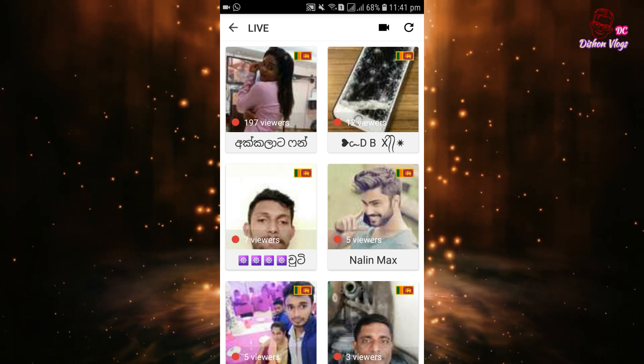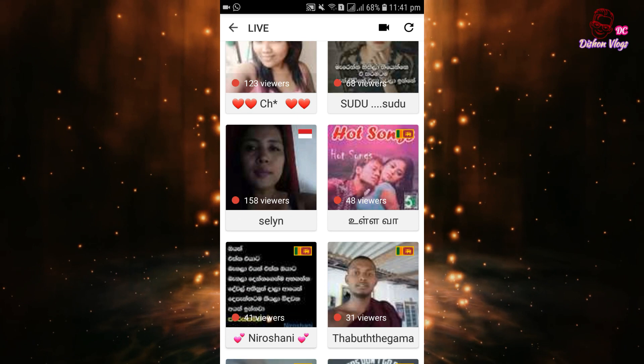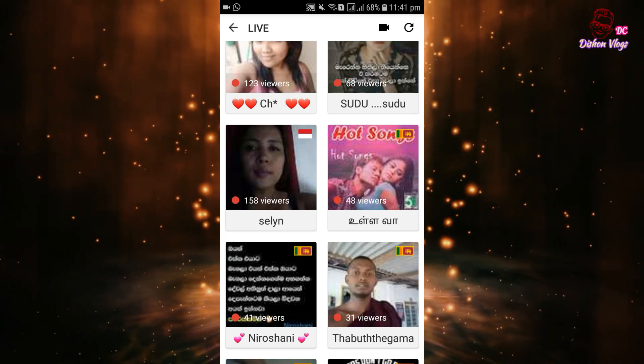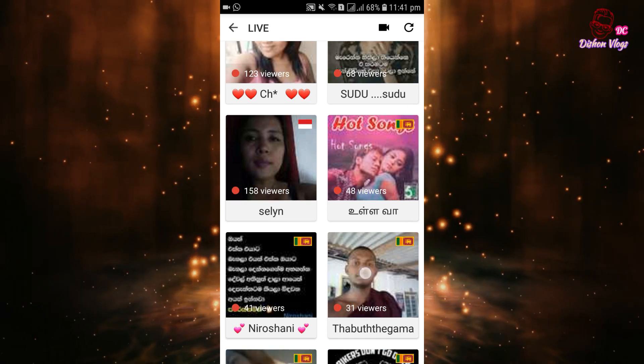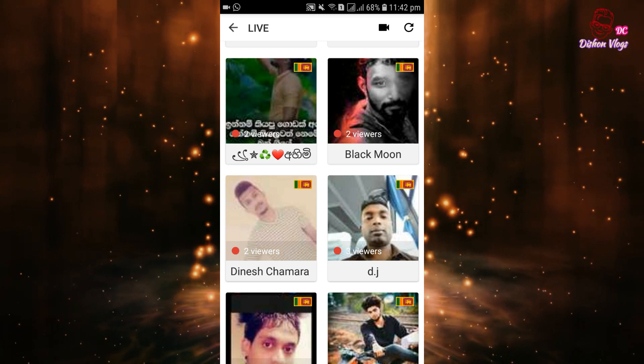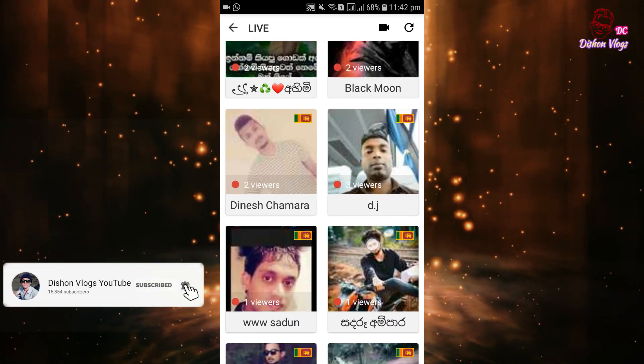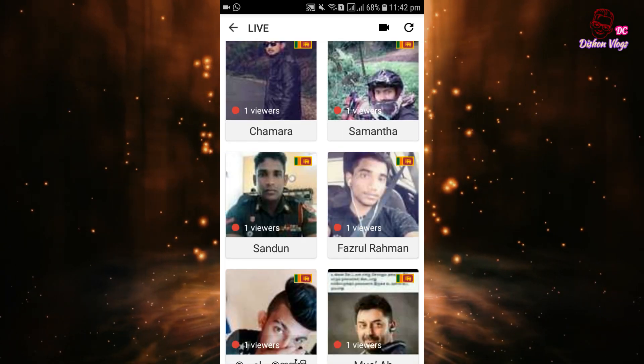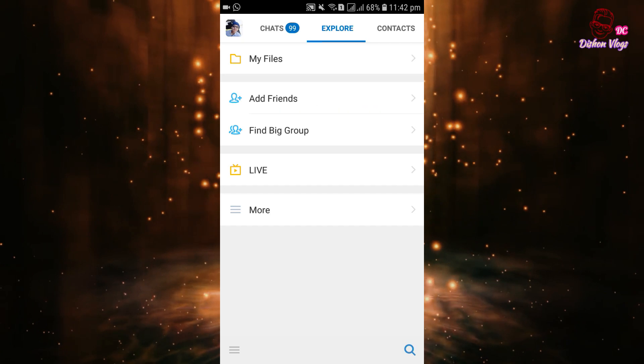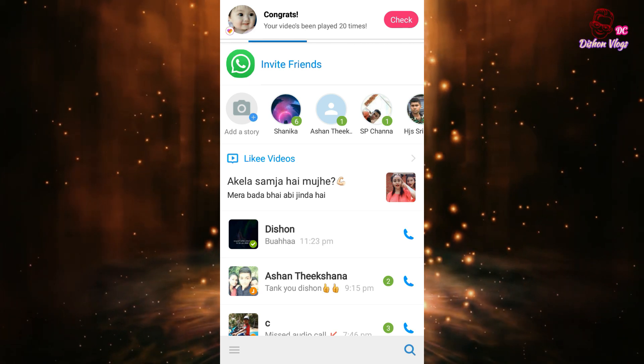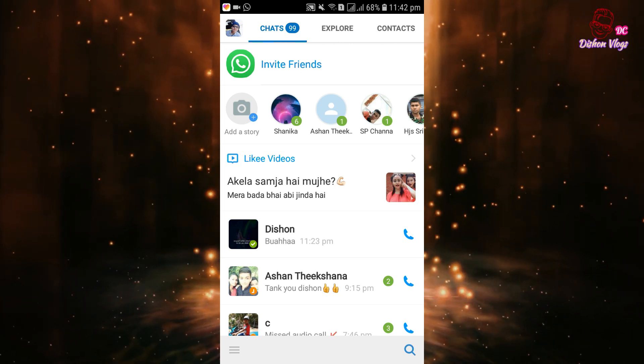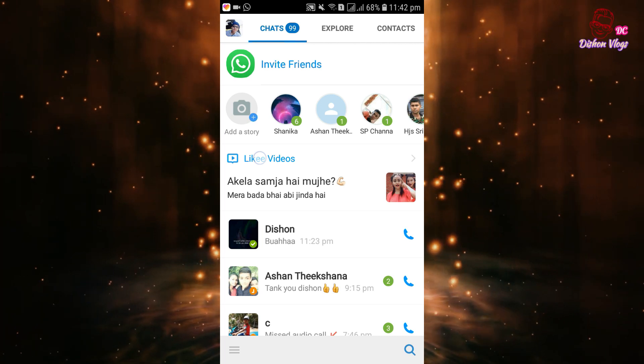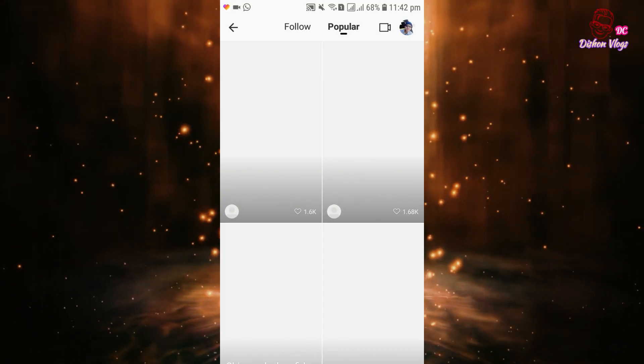You can create videos using this application. I will show you how to use it. You can make different types of videos. If you need help making videos, let me know in the comments below. I will recommend the best settings for creating videos. Please comment below and I will help you with future updates for video making. You can also follow me on TikTok.